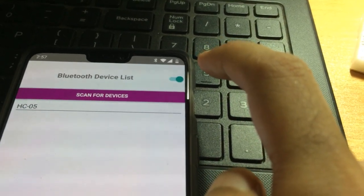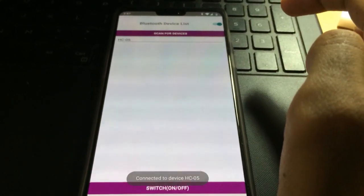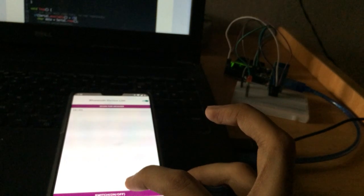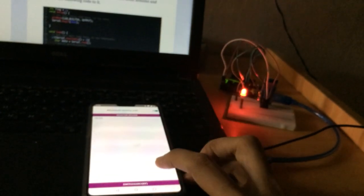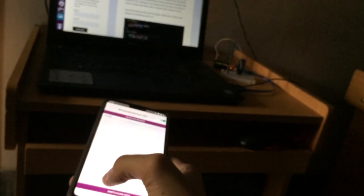In our app, we turn on the Bluetooth and we can see our device listed. We tap the device, and once the connection is established it shows a message that the connection is established. Then we turn the switch on — the switch is turned on, the switch is turned off, the switch is turned on, the switch is turned off — our Bluetooth device is working fine.